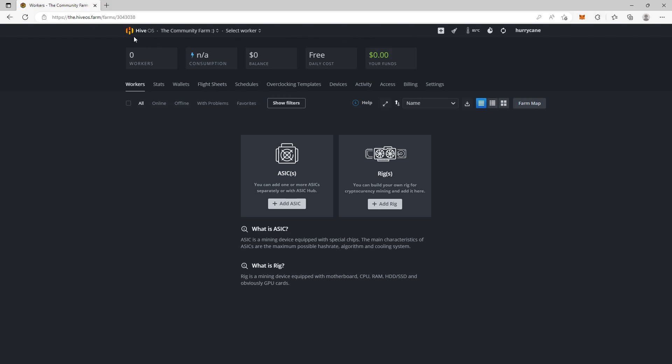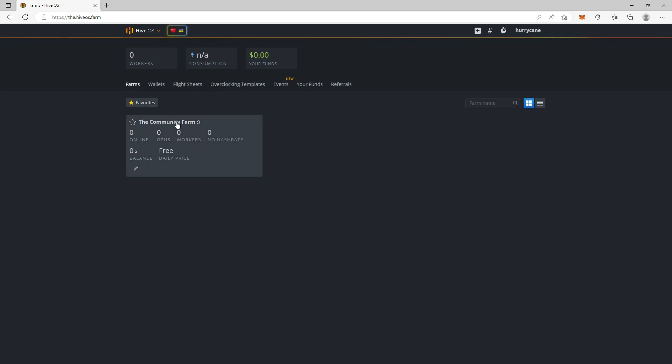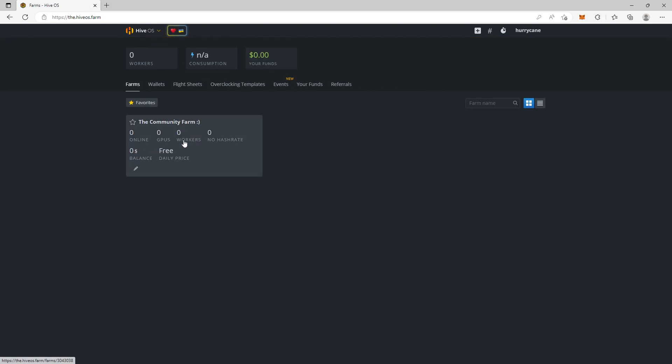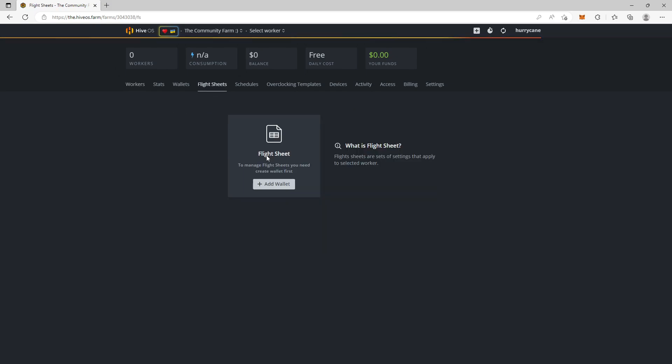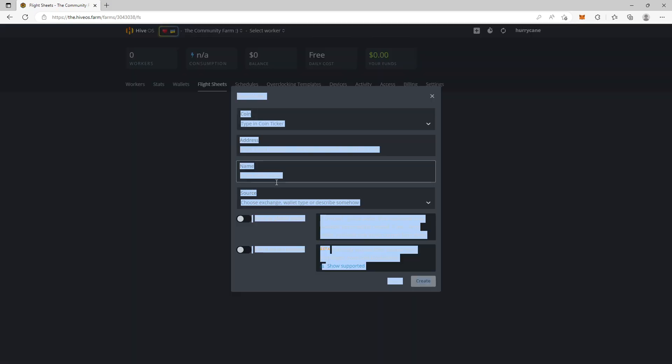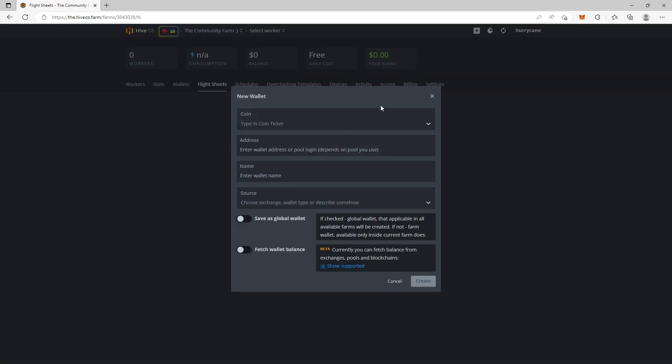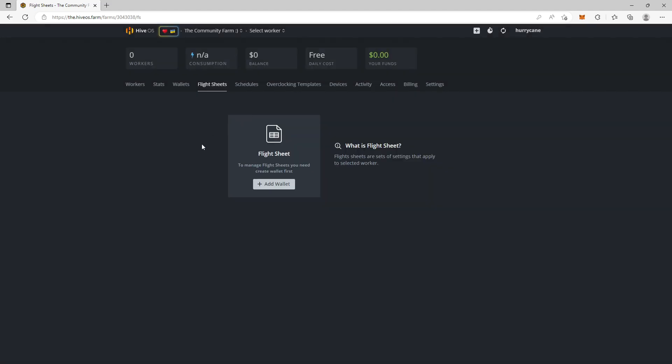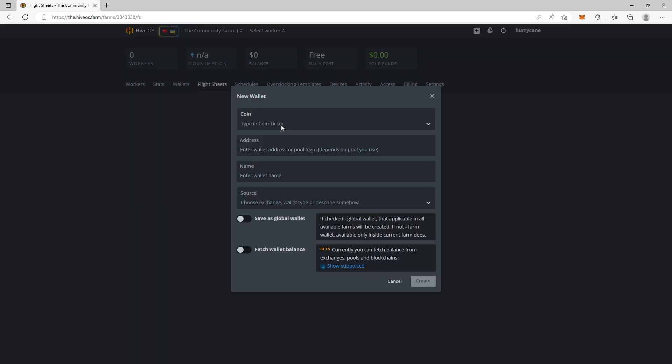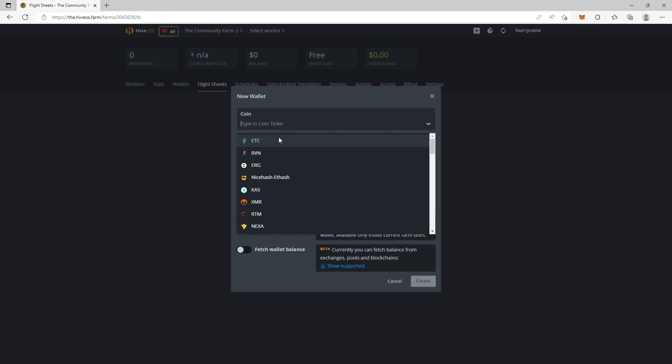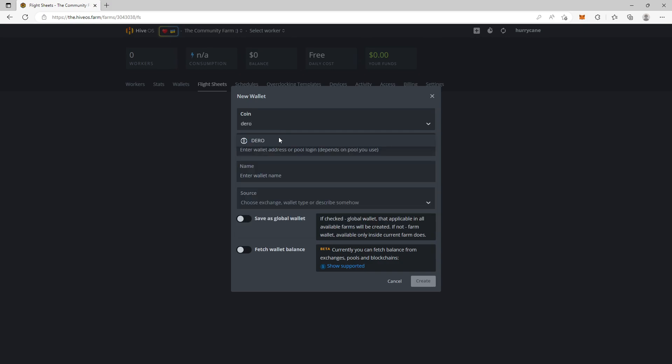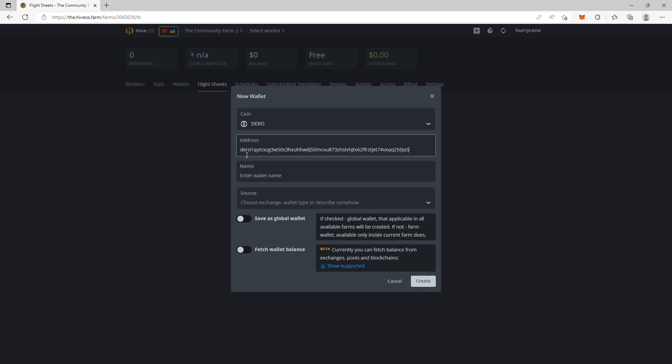So the first thing you want to do, you go into your farm and you select flight sheets. Yes of course you have to add a wallet. Almost forgot. Add wallet. Click the ticker. We're going to write Dero. And you're going to paste in the Dero wallet address like that. And we're going to call this Engram and create.